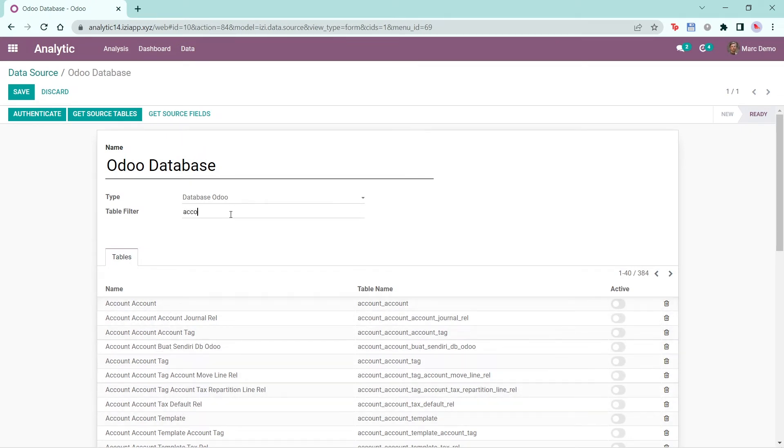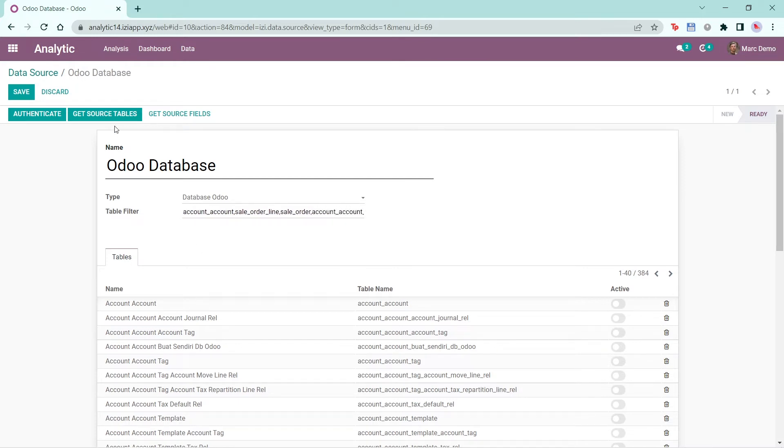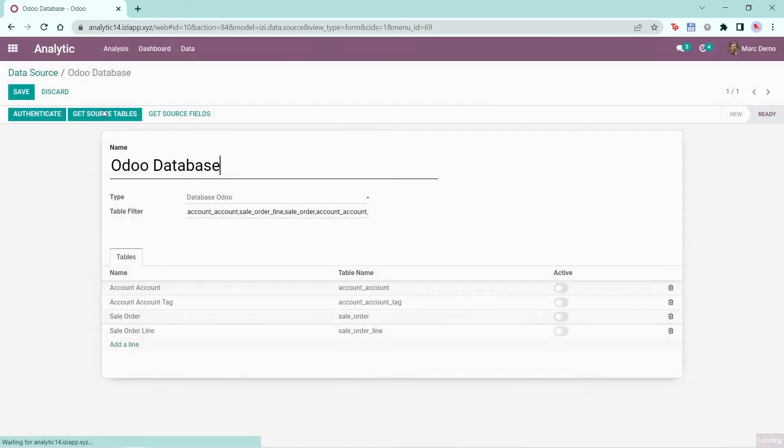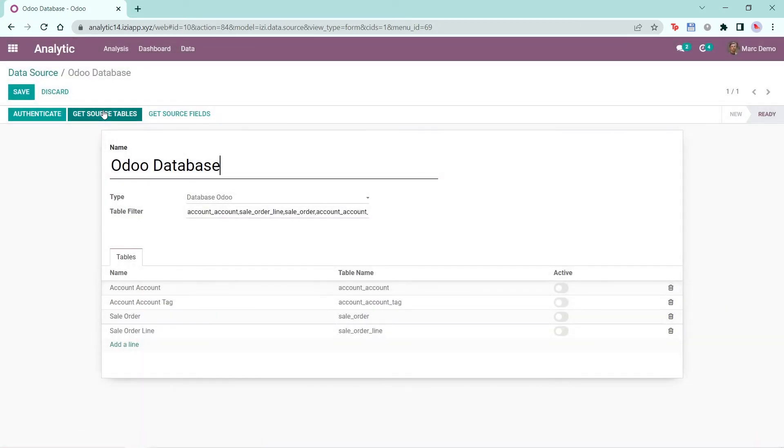Now let's see what happens when you use the table filters. Write the table names you wish to pull for this data. Use commas to indicate a new table name. Then click Get Source Tables again. You will see all the tables that you filtered show up. Then click Save.